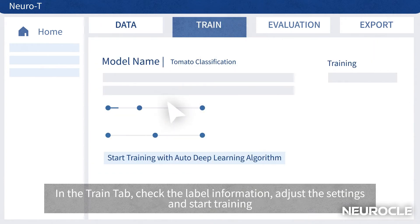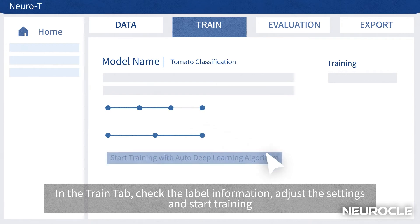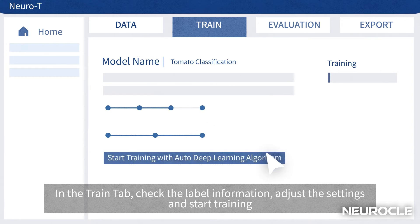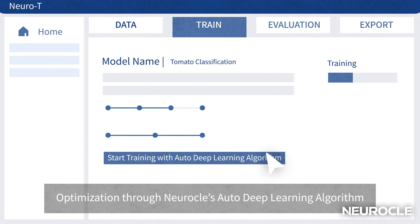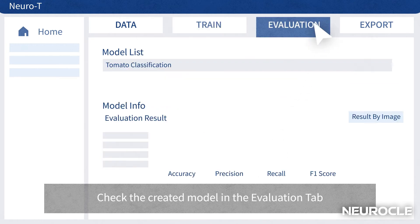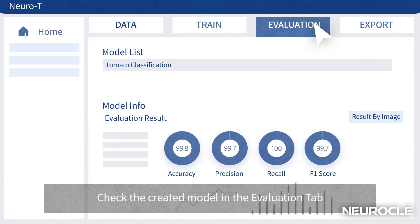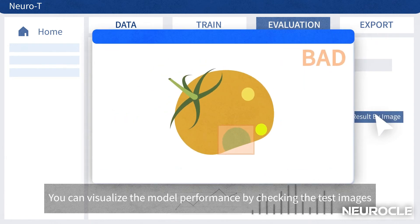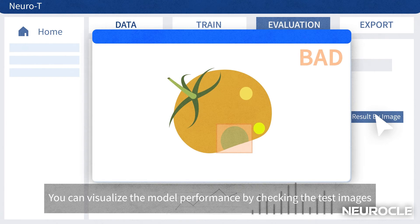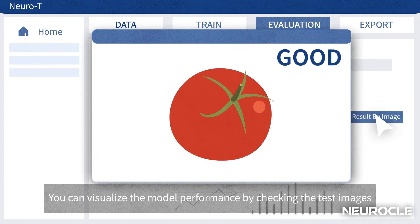In the Train tab, check the label information, adjust the settings, and start training. NeuroT's auto-deep learning algorithm automatically optimizes the image's parameters. Check the created model in the Evaluation tab. You can visualize the model performance by checking the test images.